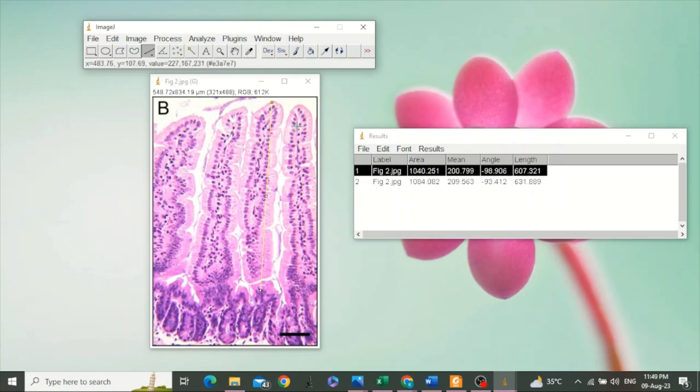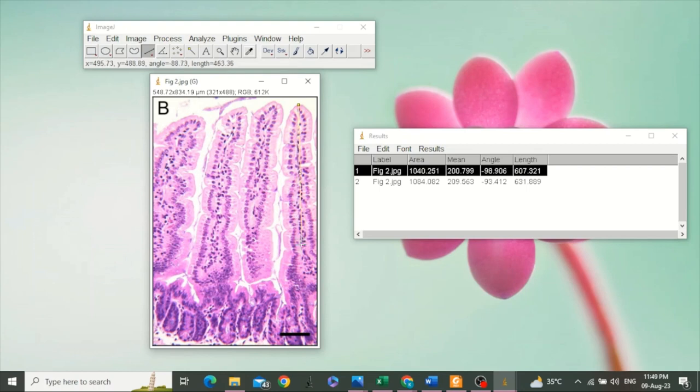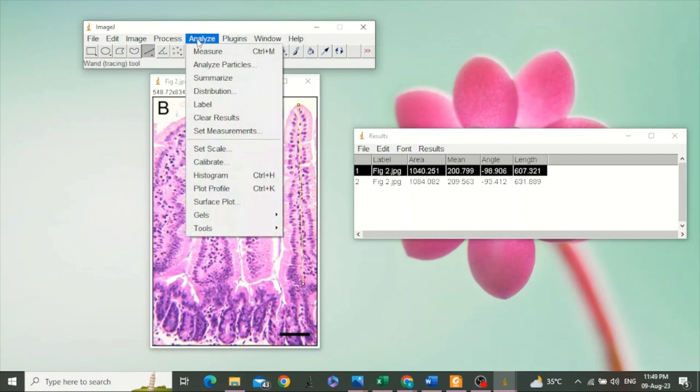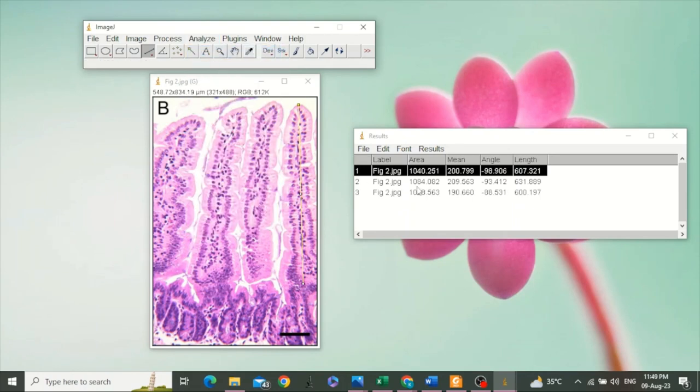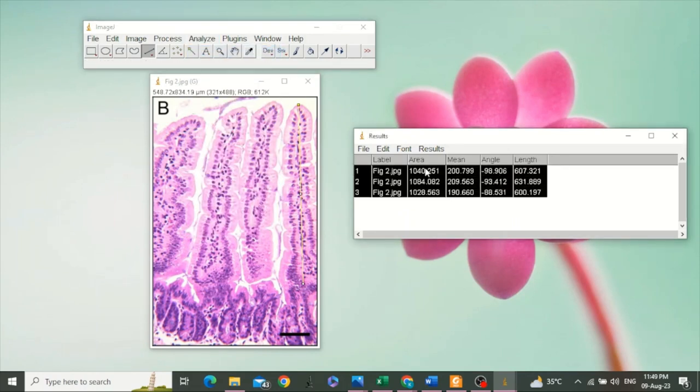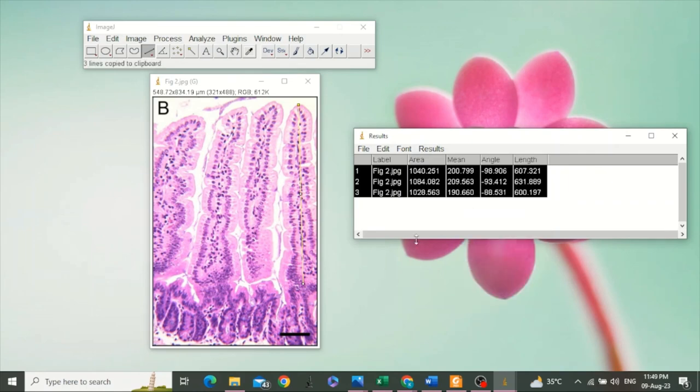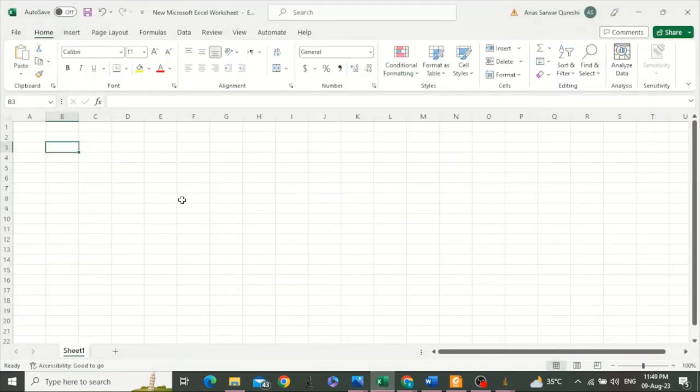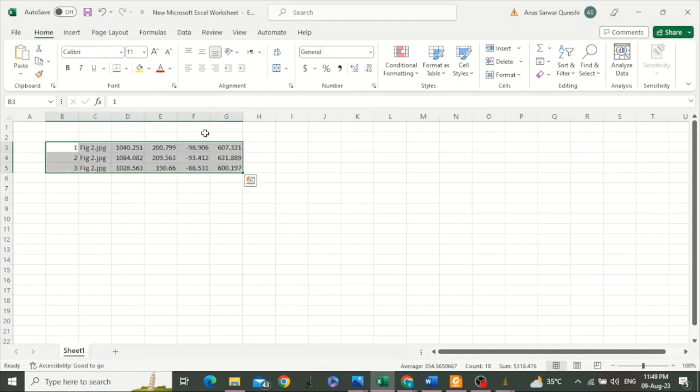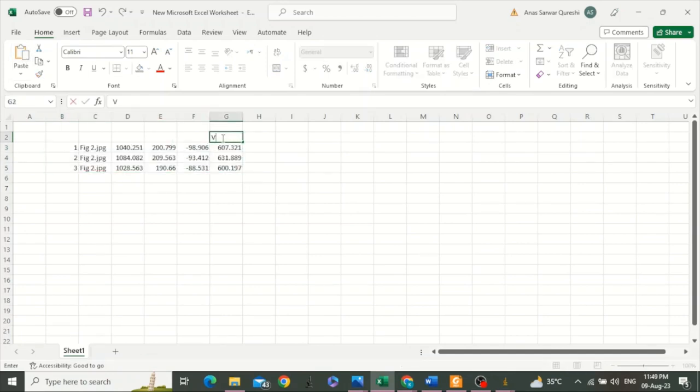Take the third measurement and go to Analyze, select Measure. We have taken three measurements. We can select all these and copy these results into an Excel file. And this is villus height.